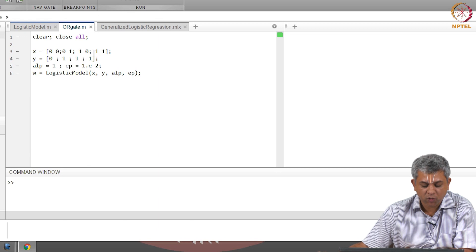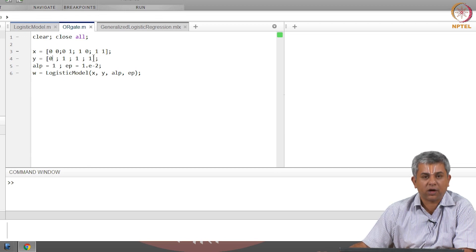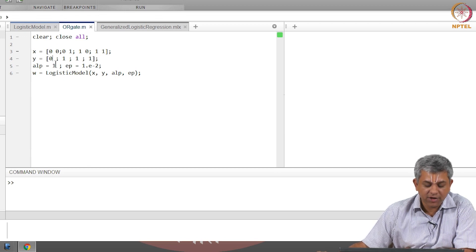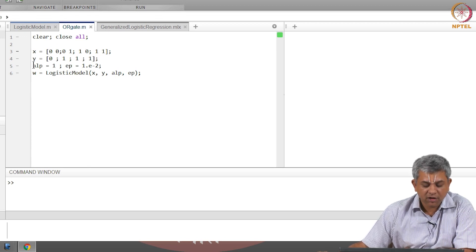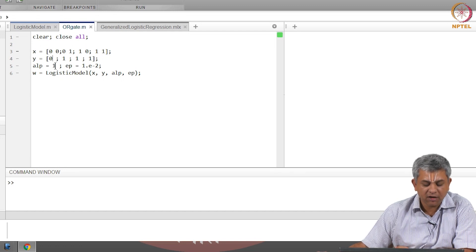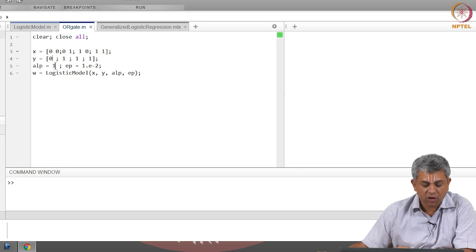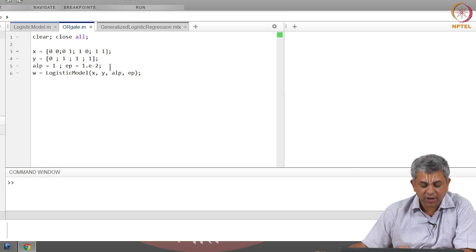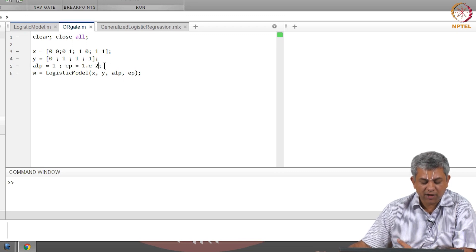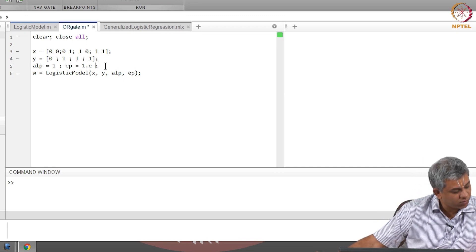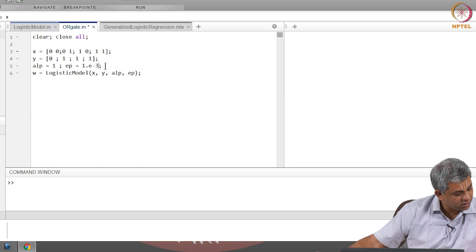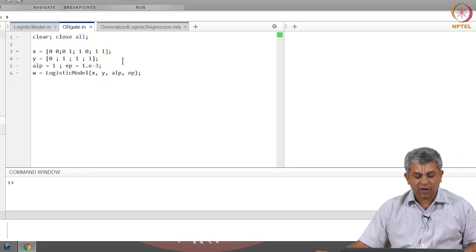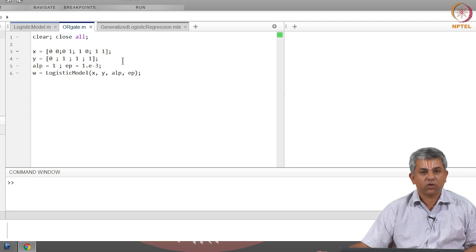Like we did in the linear regression, I have given a learning rate. I have given a reasonably high learning rate of alpha equal to 1, and epsilon the stopping criteria—let us make it a little bit smaller, maybe 10 power minus 3.